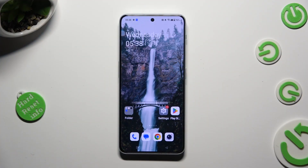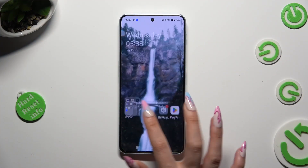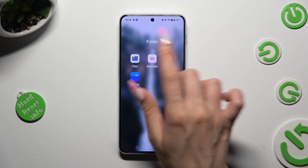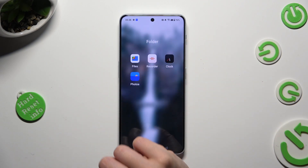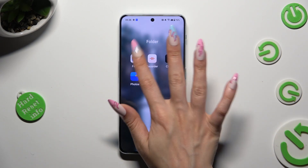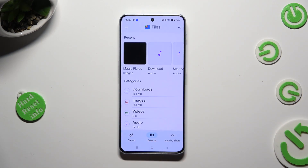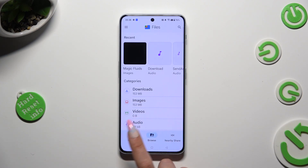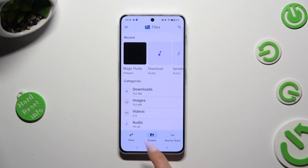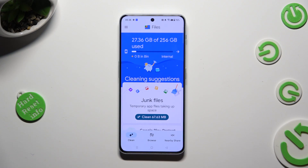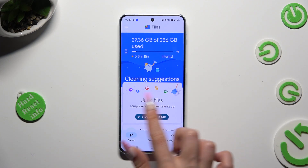First of all you need to find an app called Files and when you find it click on it. Then select Clean at the bottom left corner and hit clean under junk files.